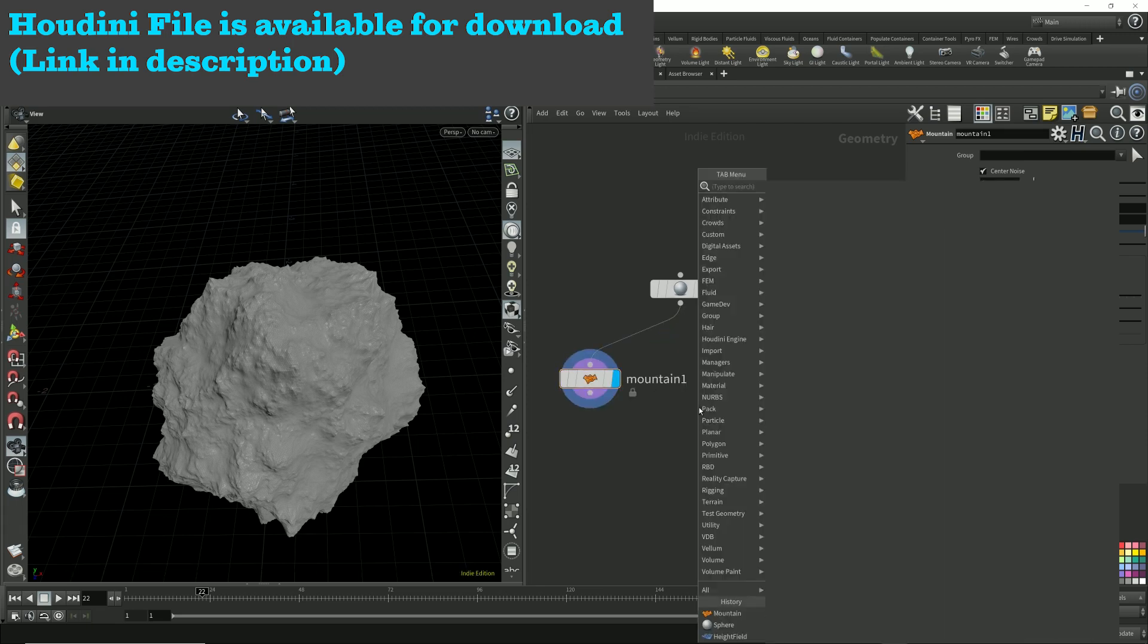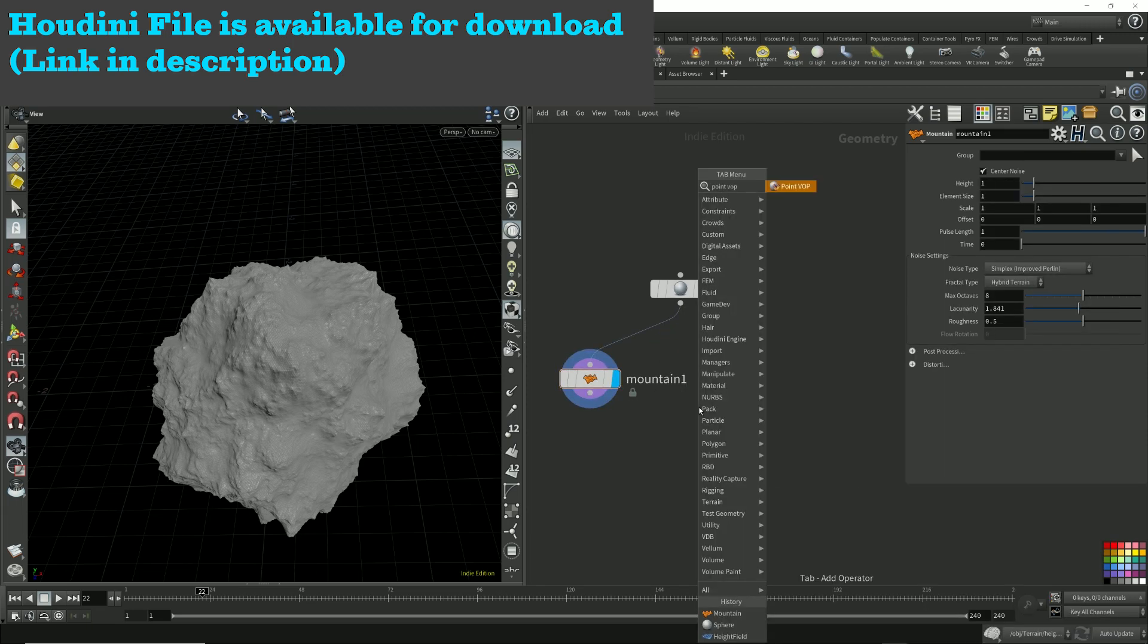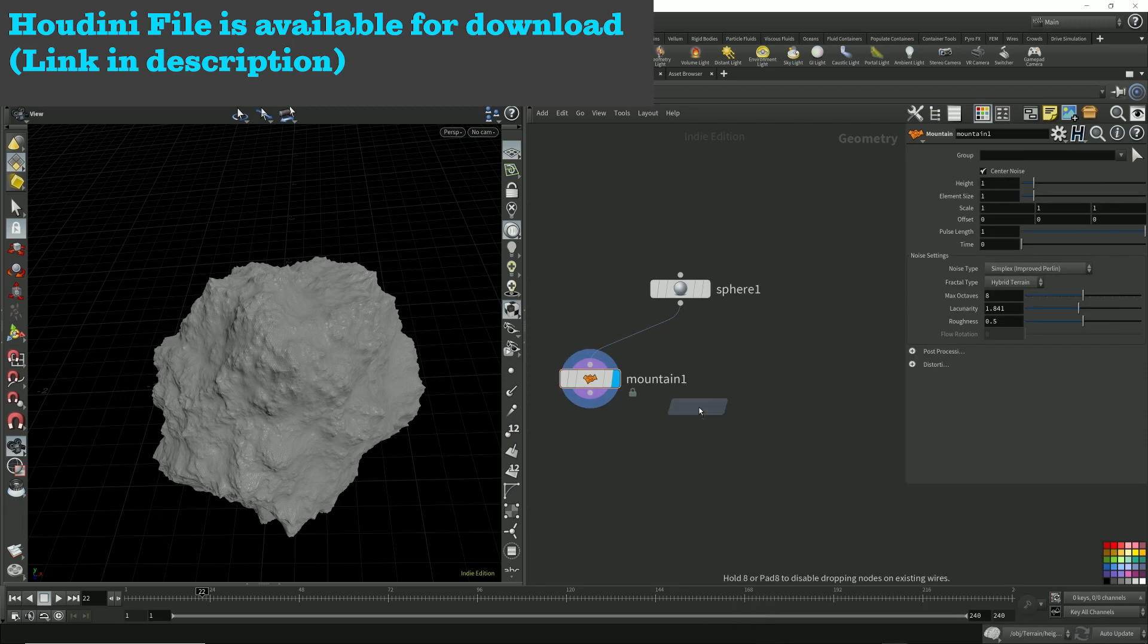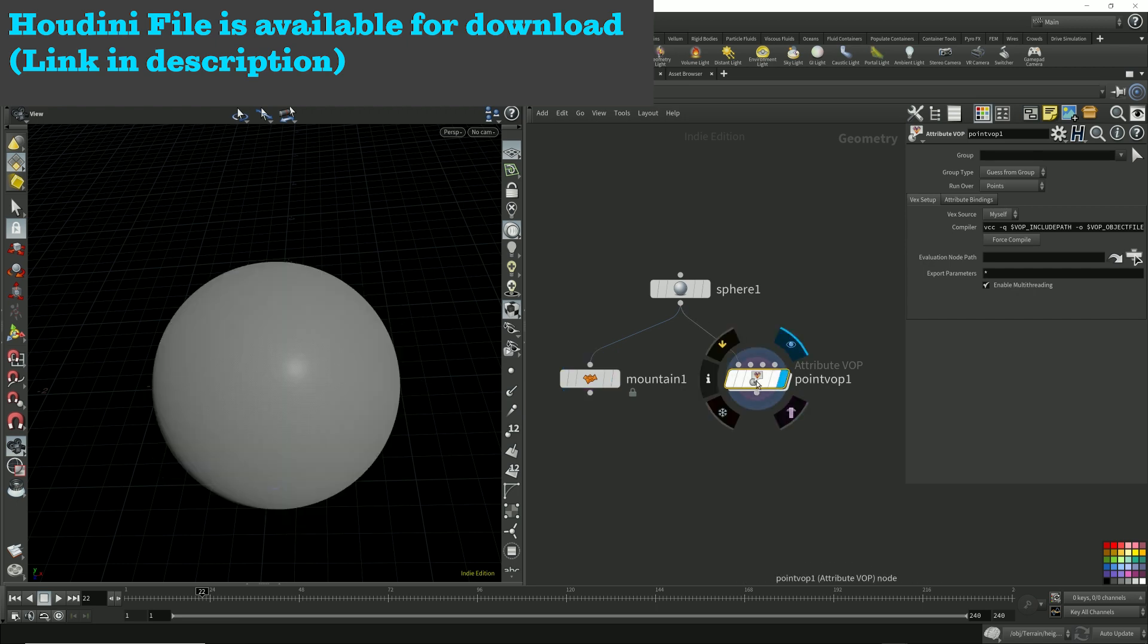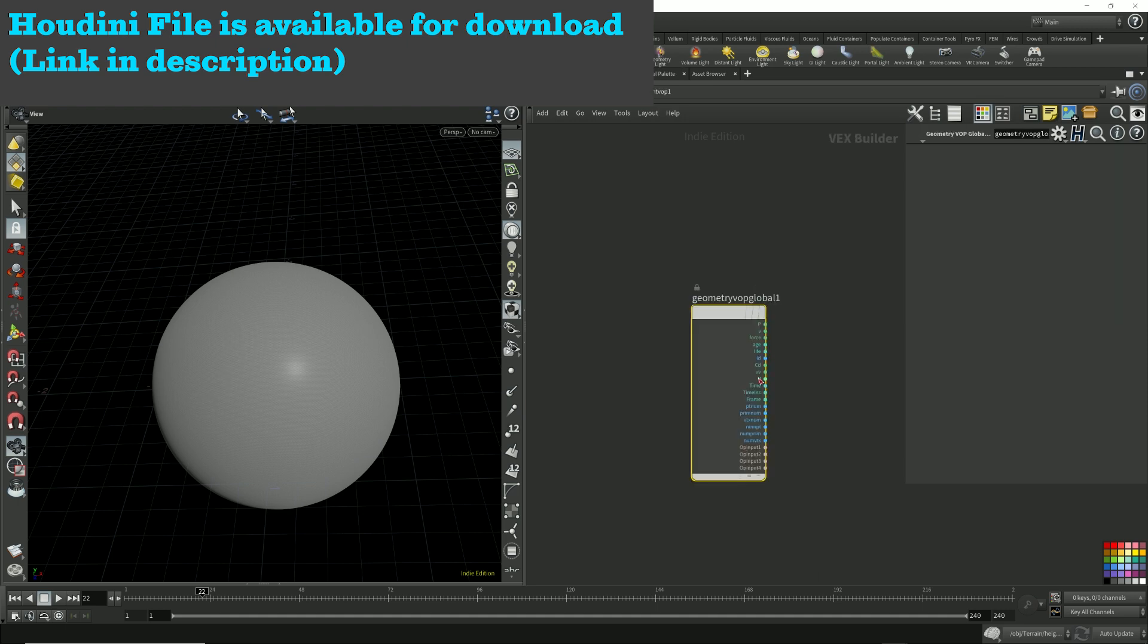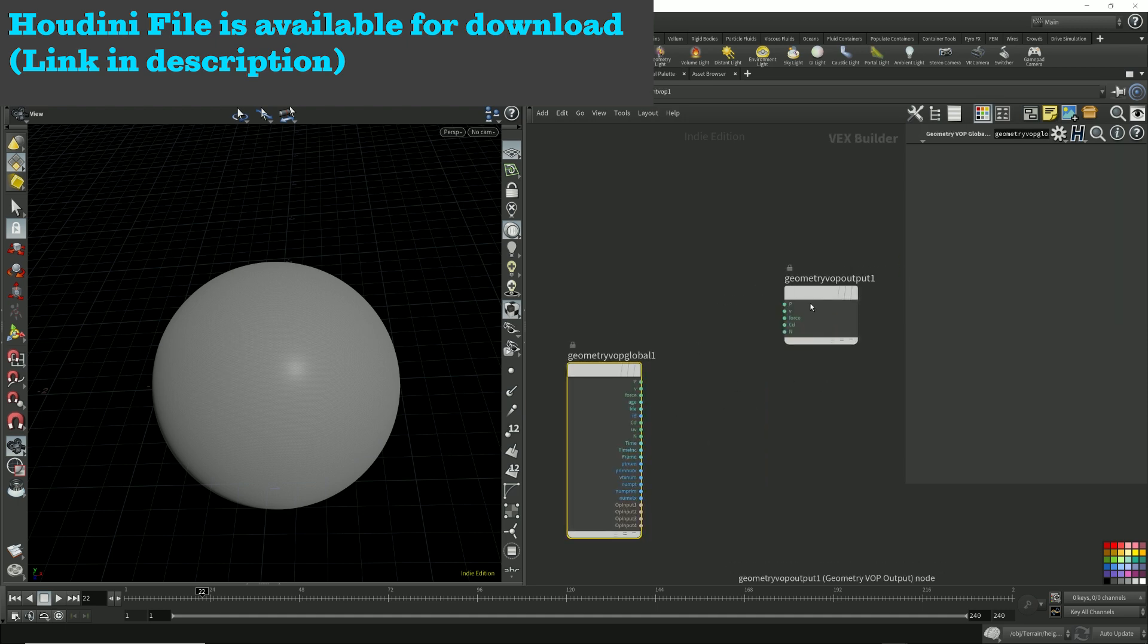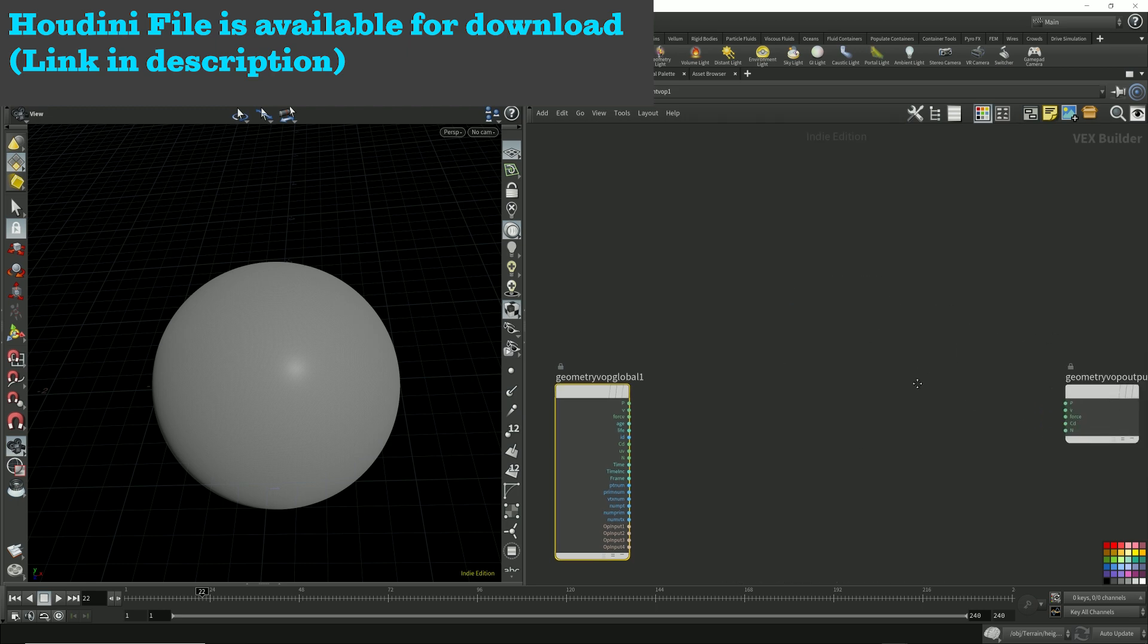You might have heard of PointVop. All operations done inside a PointVop are done in parallel. It uses the multi-cores in your computer to do all the calculations in parallel. So everything done in a PointVop is very fast. The more cores you have in your computer, the faster it is.